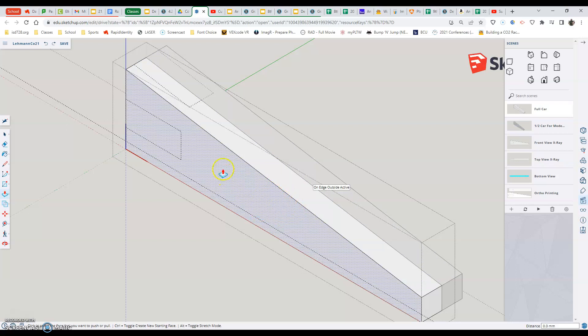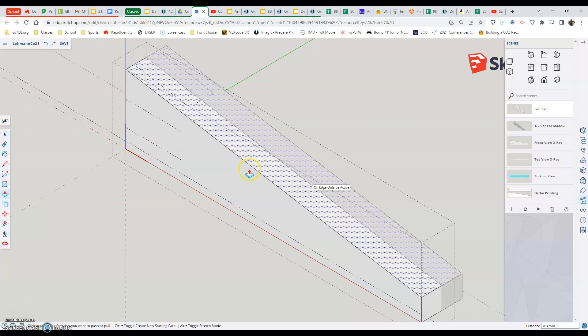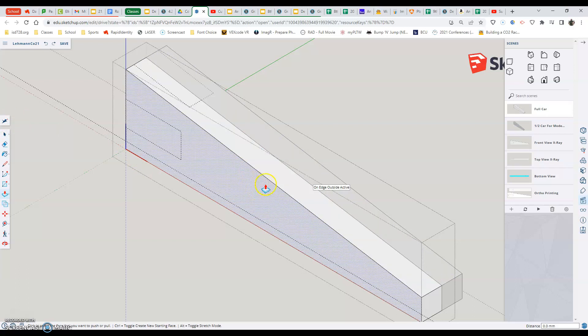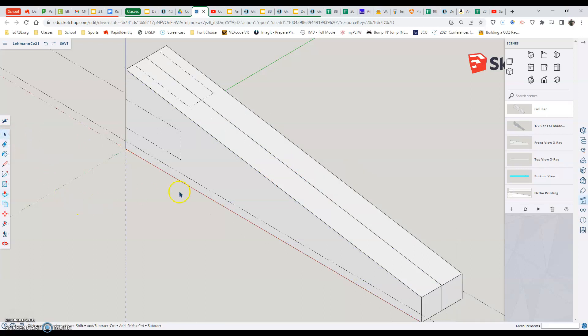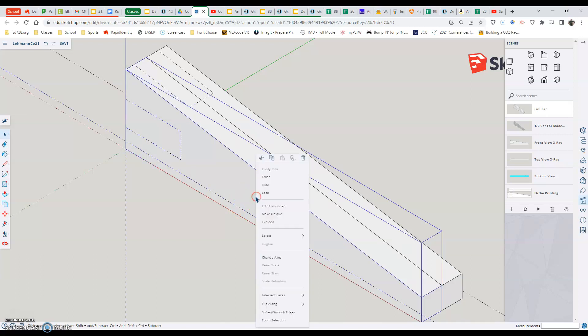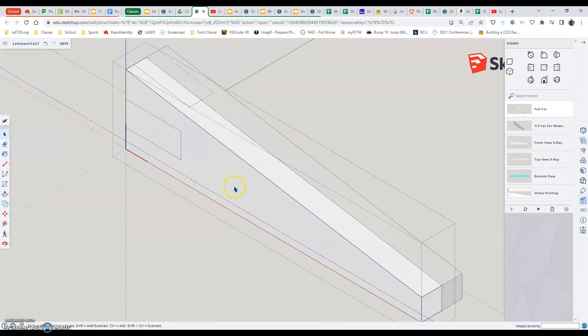Now, the other thing is besides whenever we're in our component, we want to make sure that we're editing the component. The thing that you can know is that if you click off the edge, it will deselect. And remember, you can draw whatever else on this. If we're not in it and editing it, it will not alter our car. So I always make sure we either right click edit component or we double click to get in the component.